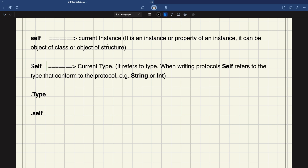Welcome back to the Self series. Today we are going to discuss Self with a bigger S — that is, the current type. When we use it with a protocol, Self refers to the type that conforms to the protocol, for example String or Integer. It can also be used as a placeholder, since it represents the class using it whenever we are using a static function or method. We'll see that in two basic examples, and then I'll share two use-case examples you can use in your current code.